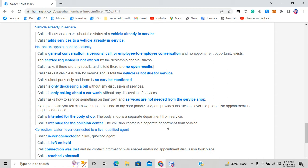To summarize: three types of calls you might think are service but are not — body shop, parts (asking only about prices), and collision center. All three go to option seven. Service calls are different from these.